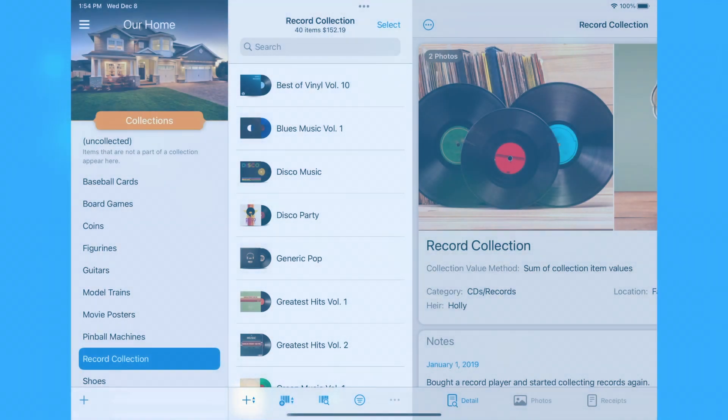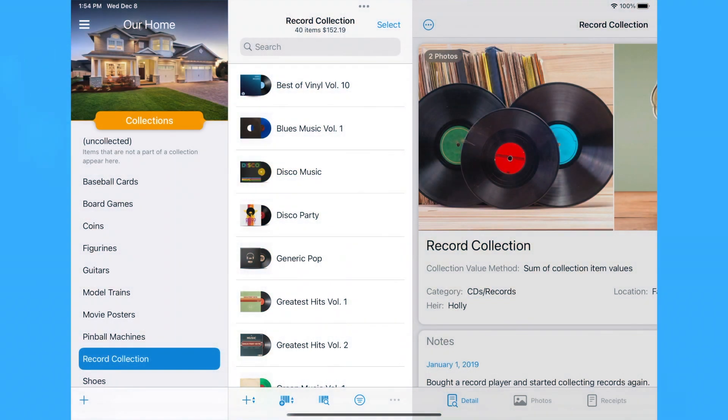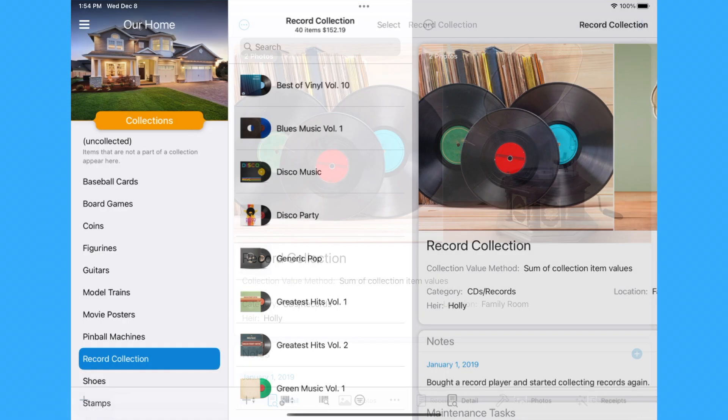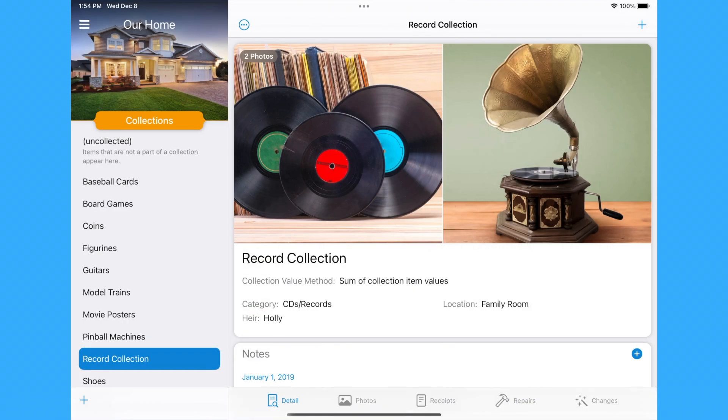To view, delete, or edit the properties of a collection, tap and hold or right-click on the collection in the Collection list and select the appropriate option from the menu.